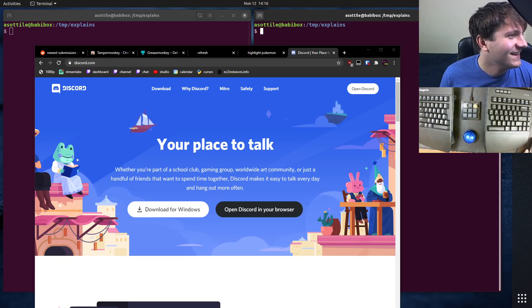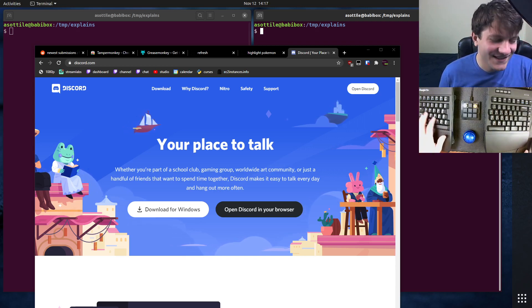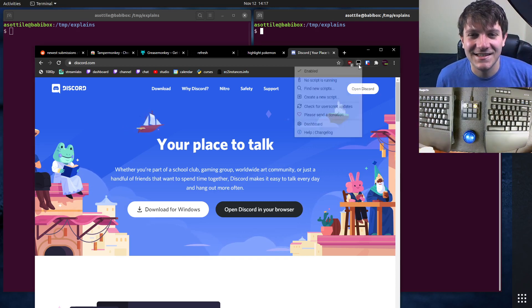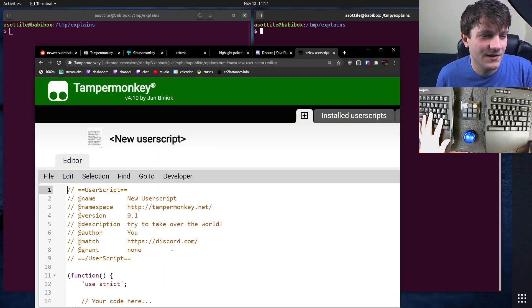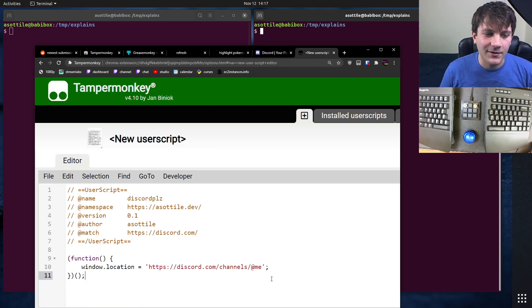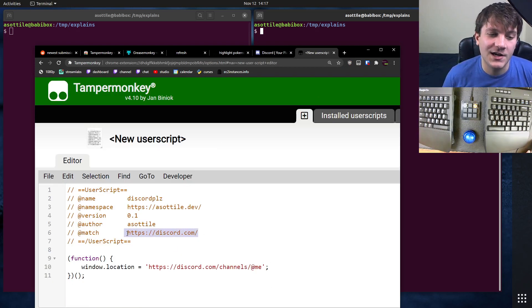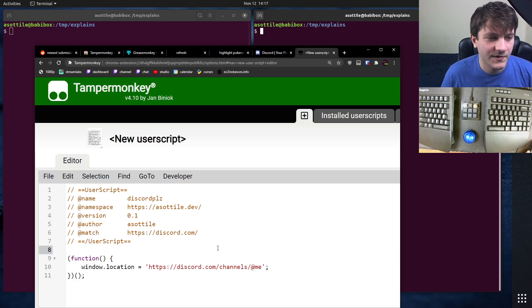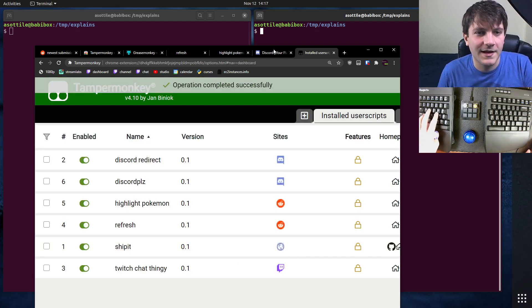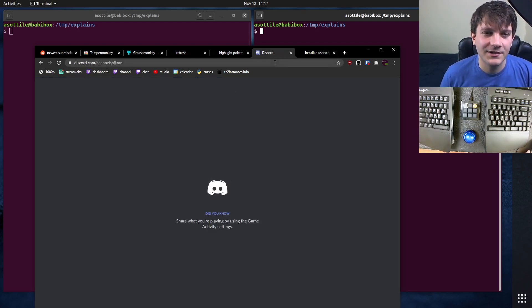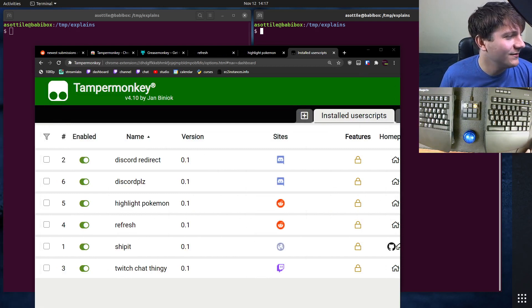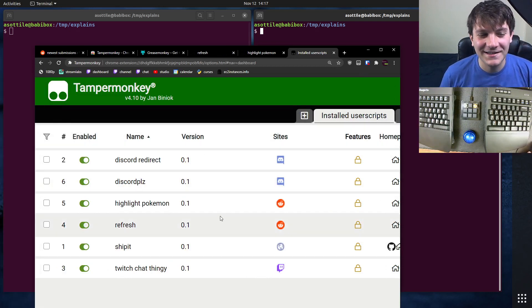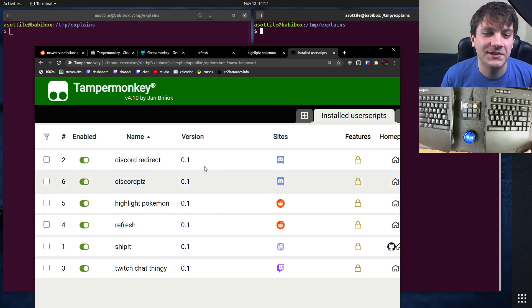It's called Discord pliz. You can see if we create a new user script, this is the one I have in Chrome. When I load discord.com or discord.gg, it just redirects me straight to a logged-in Discord. That's a nice little redirector. I can actually show you my Discord. But anyway, things like that are a nice way to use user scripts.